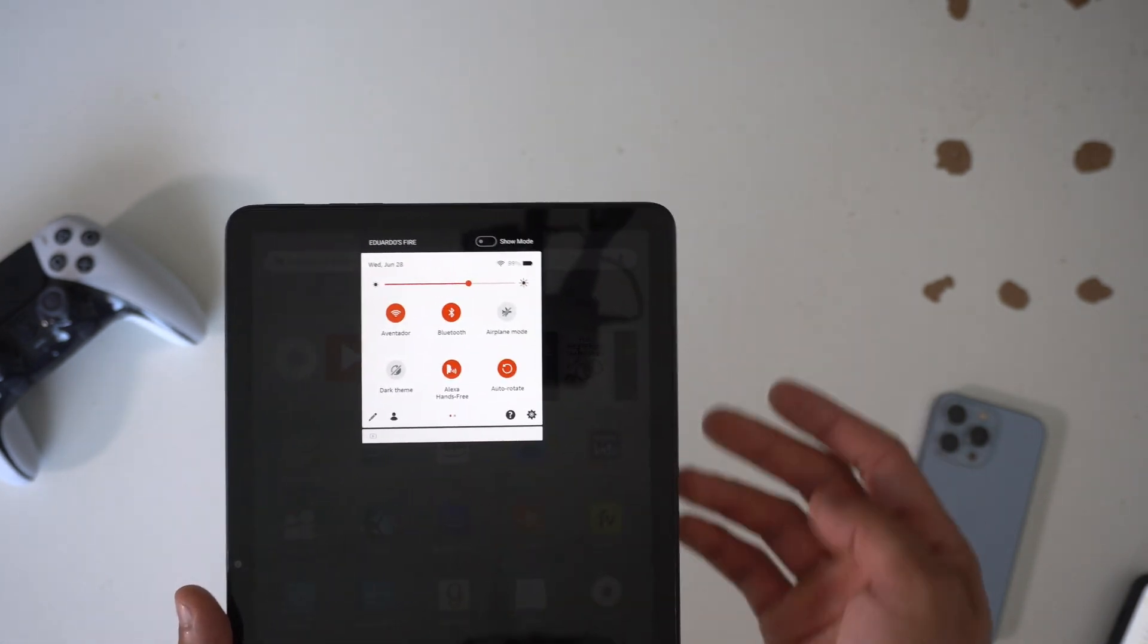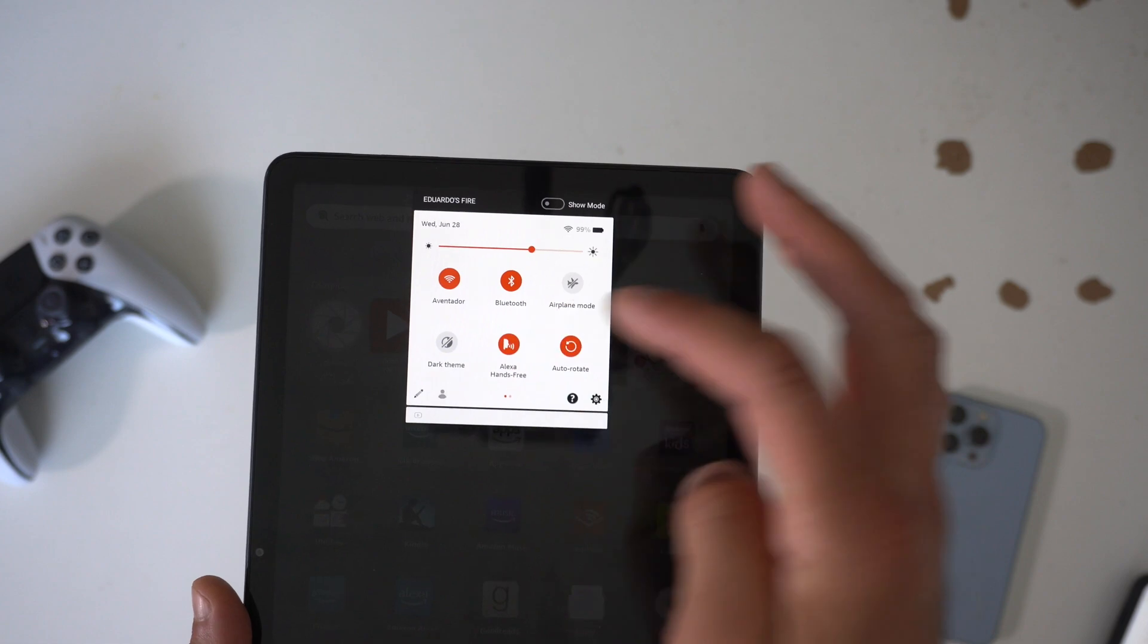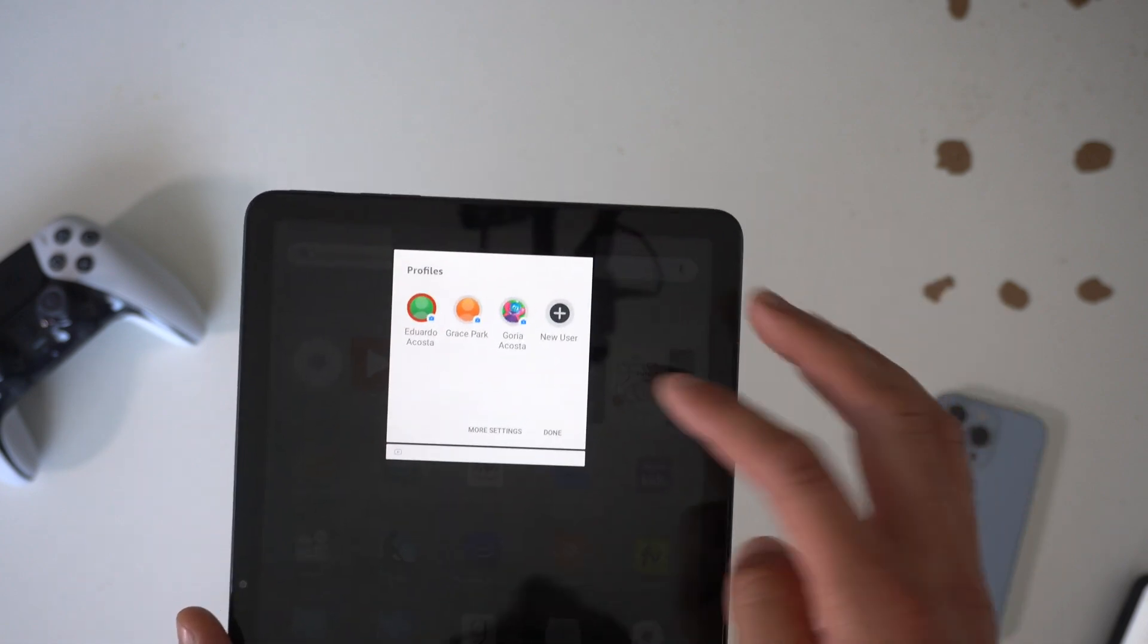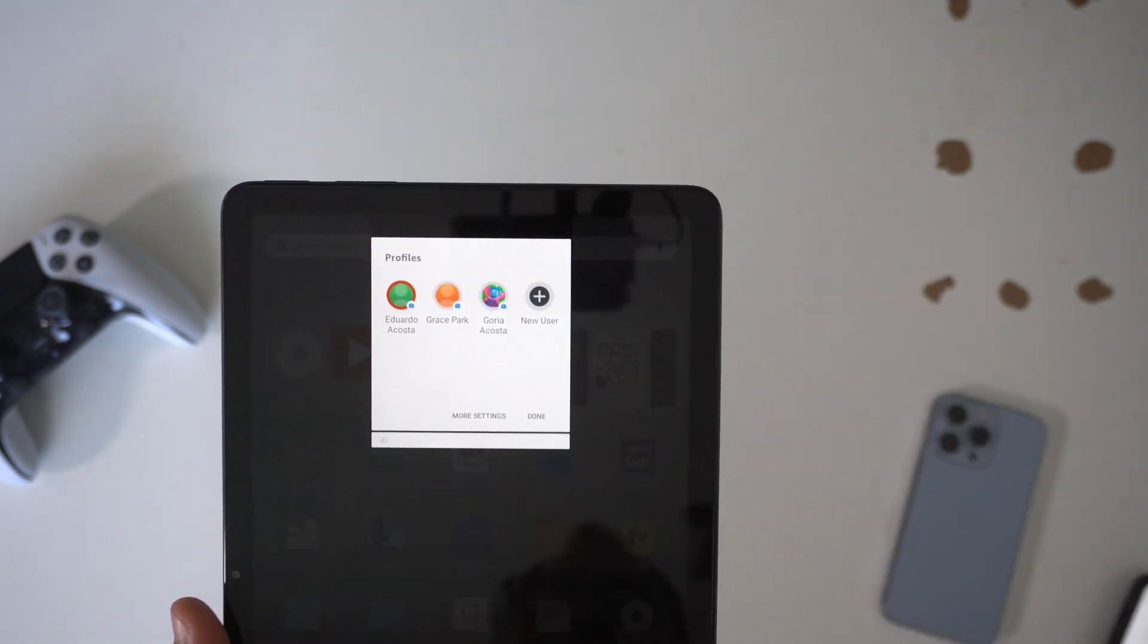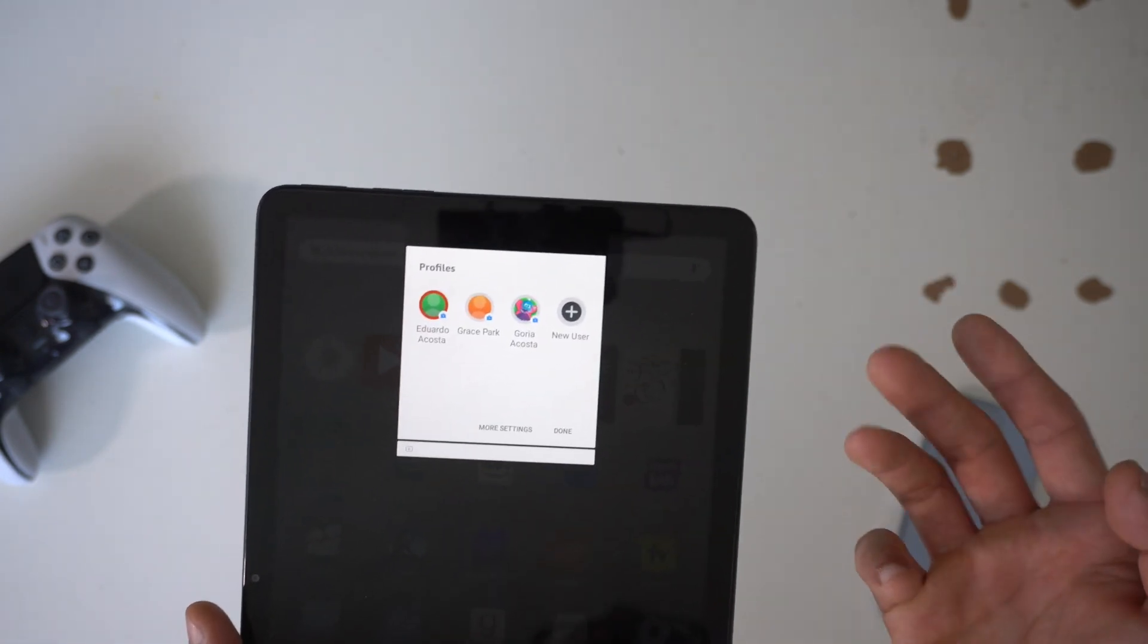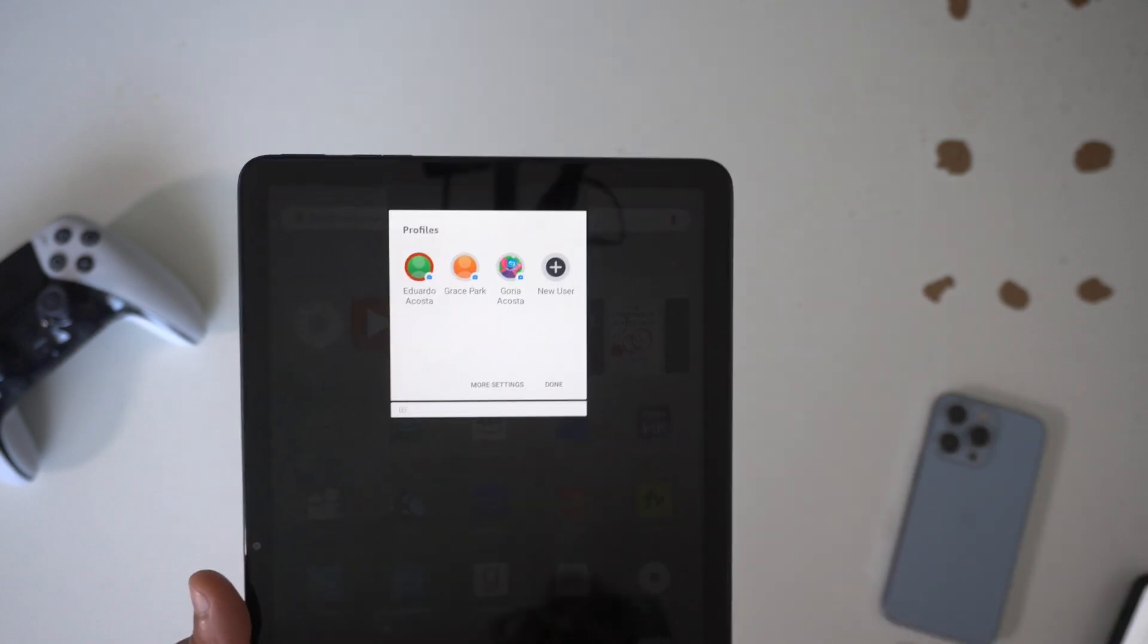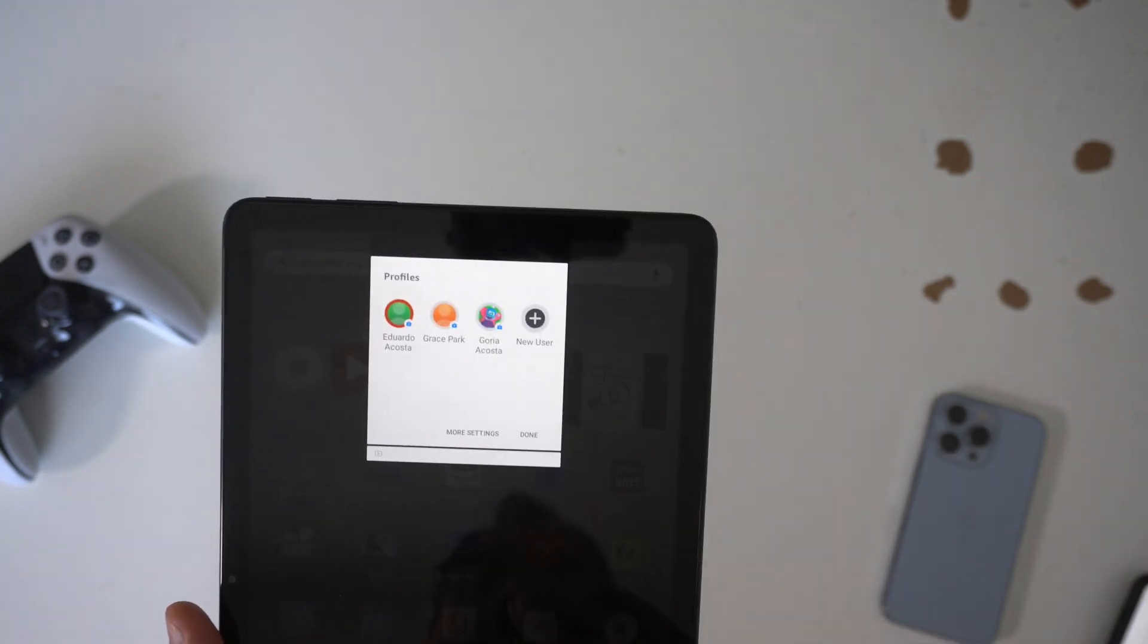And to switch between different profiles is extremely easy. Just go ahead and go back in control center and where you see the person icon right here, you can quickly tap to add new users or switch between different profiles you have saved on your tablet.